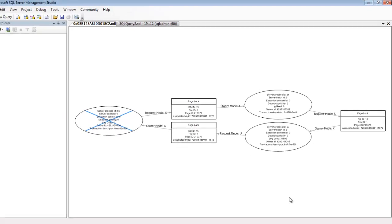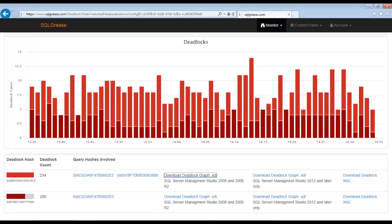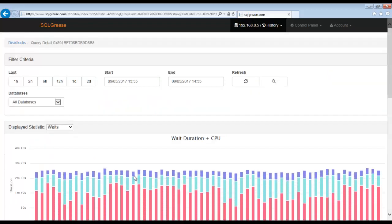Let's use SQLgrease to retrieve the execution plan for the queries involved. Each query involved has a query hash associated with it. Let's click on the query hash to view the details on the query.